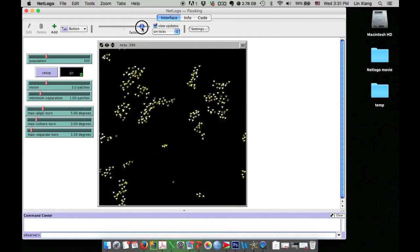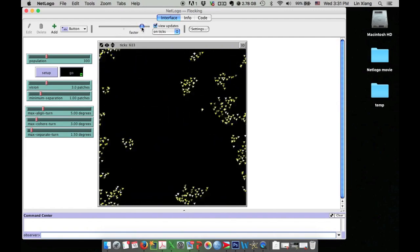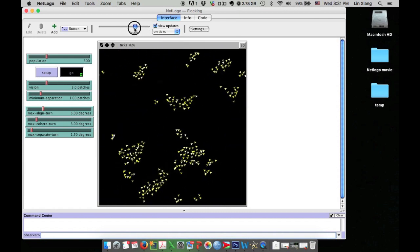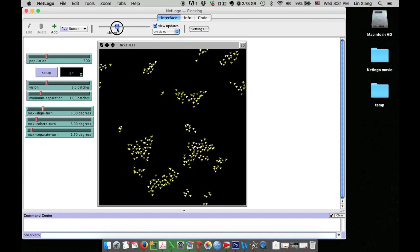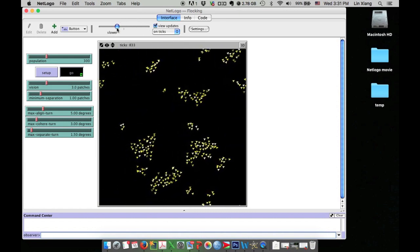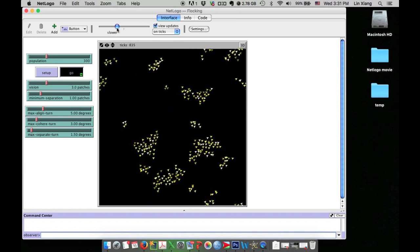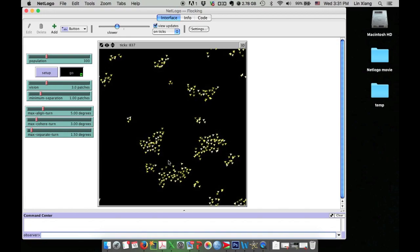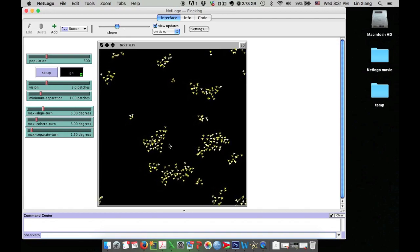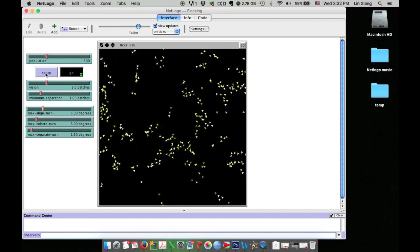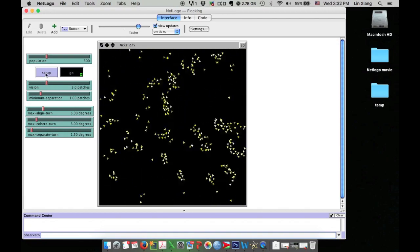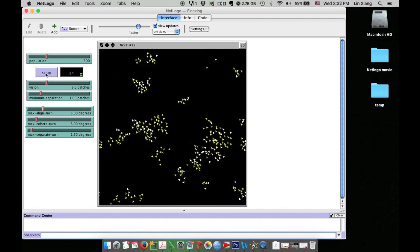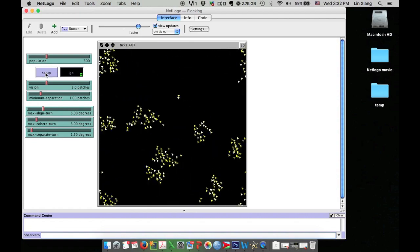The power of NetLogo is it allows you to speed up or slow down the simulation. You can reset the simulation and observe the phenomena repeatedly.